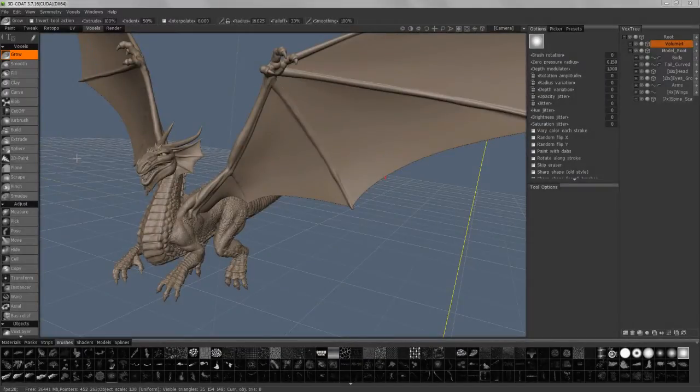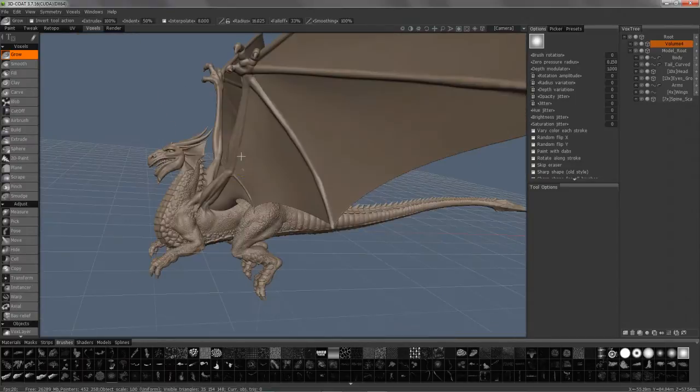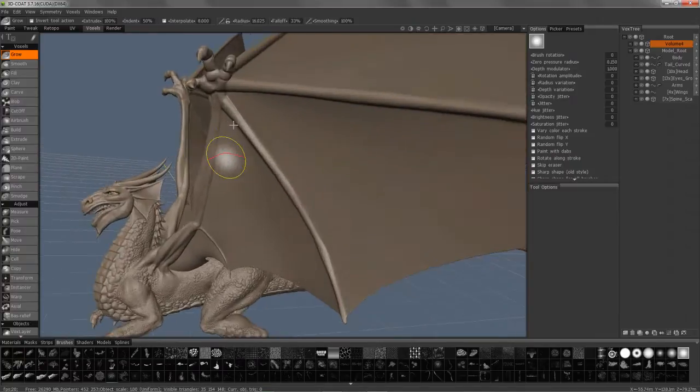Hey everyone, in this video we're going to explore a new addition to the multi-resolution workflow in 3D Coat. I'll go ahead and zoom in here.